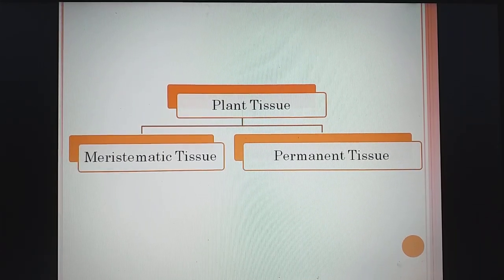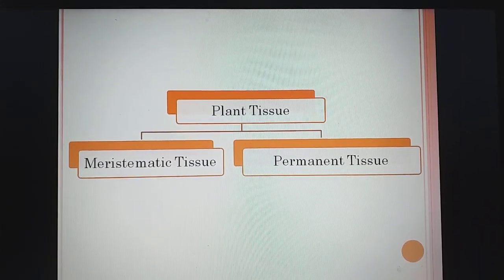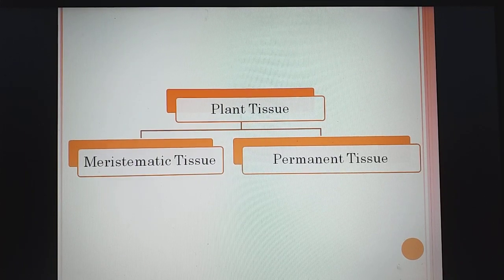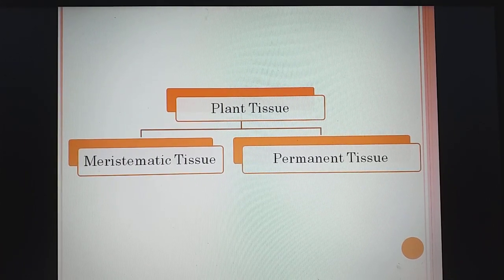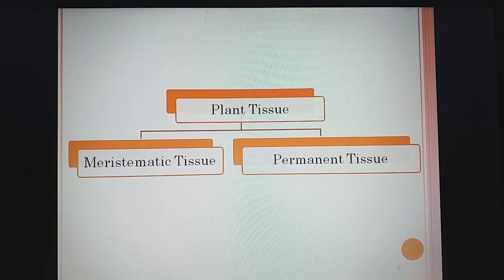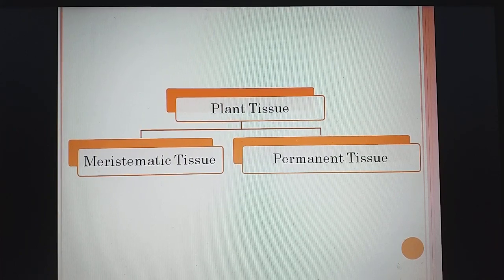Good morning students. I hope you are watching the videos, completing your homework, and learning the subjects. We are studying plant tissue. Let's recall what we have studied in the last videos.